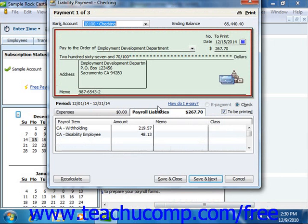To pay your payroll liabilities in QuickBooks 2003 through 2006, select Employees, roll down to Process Payroll Liabilities, and then choose the Pay Payroll Liabilities command from the menu bar.